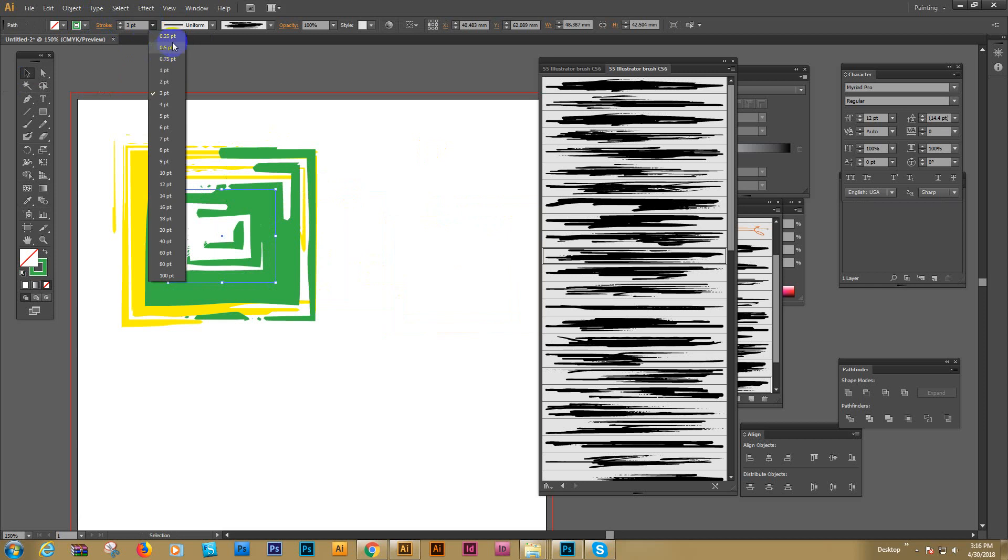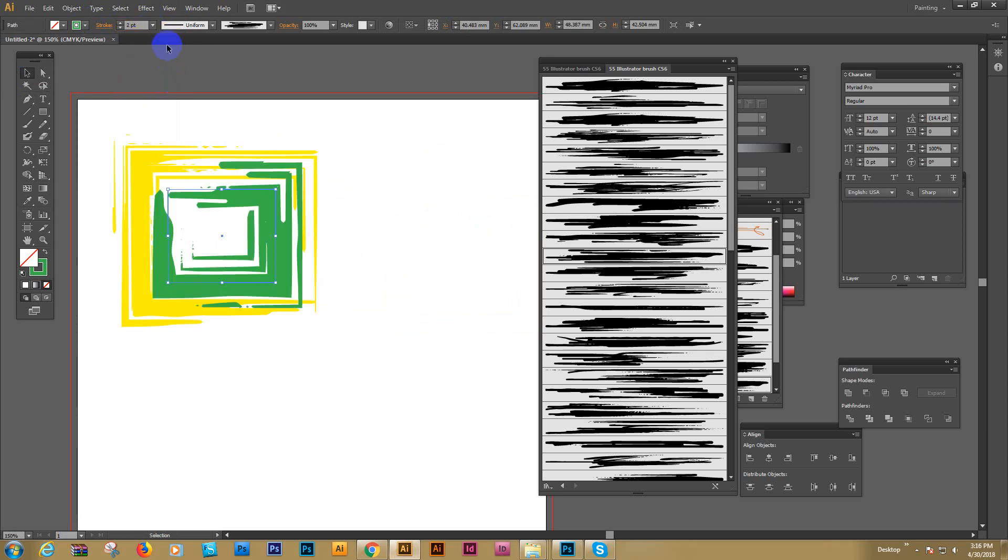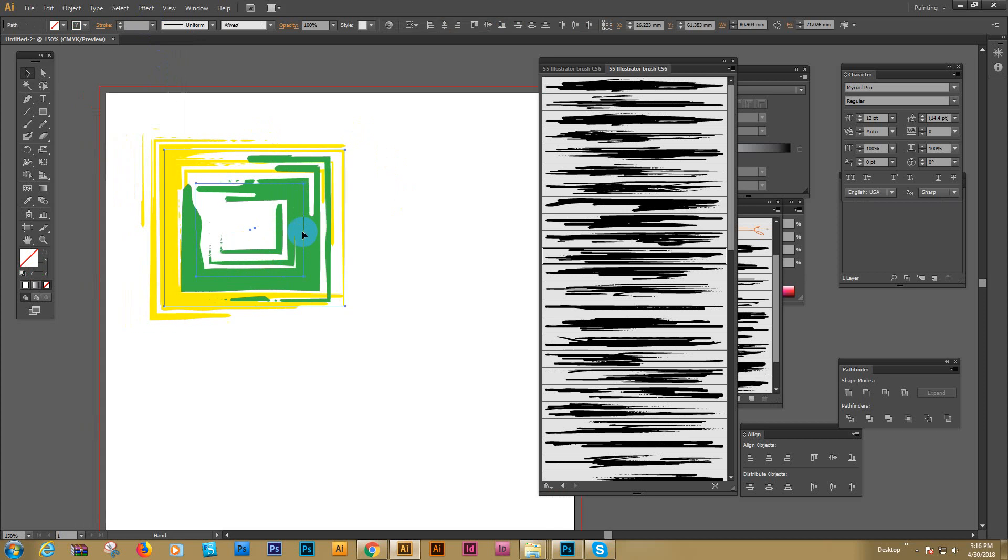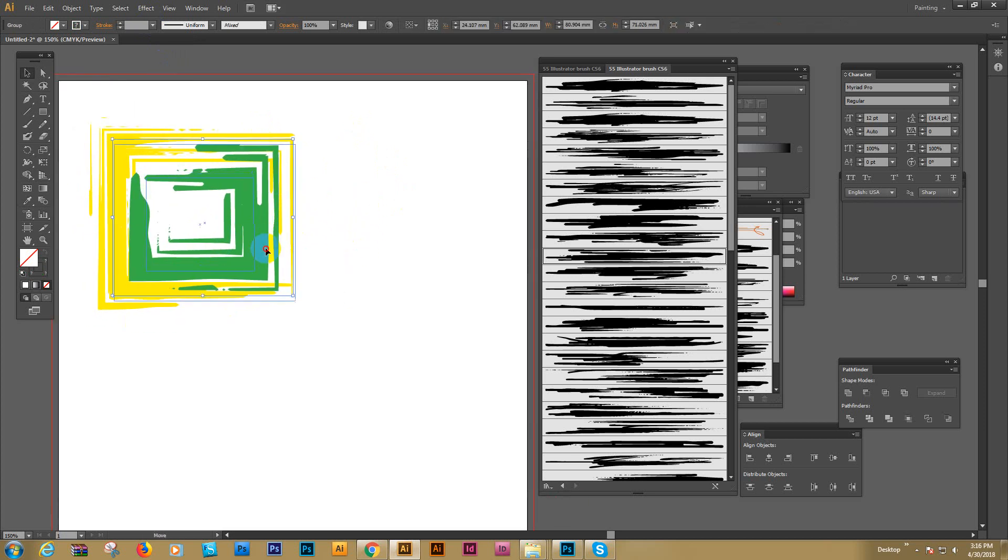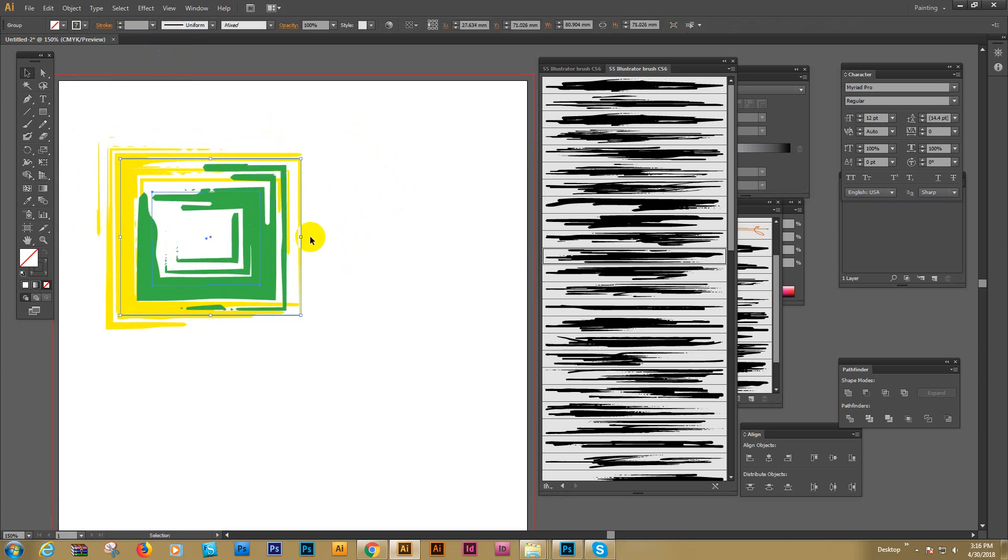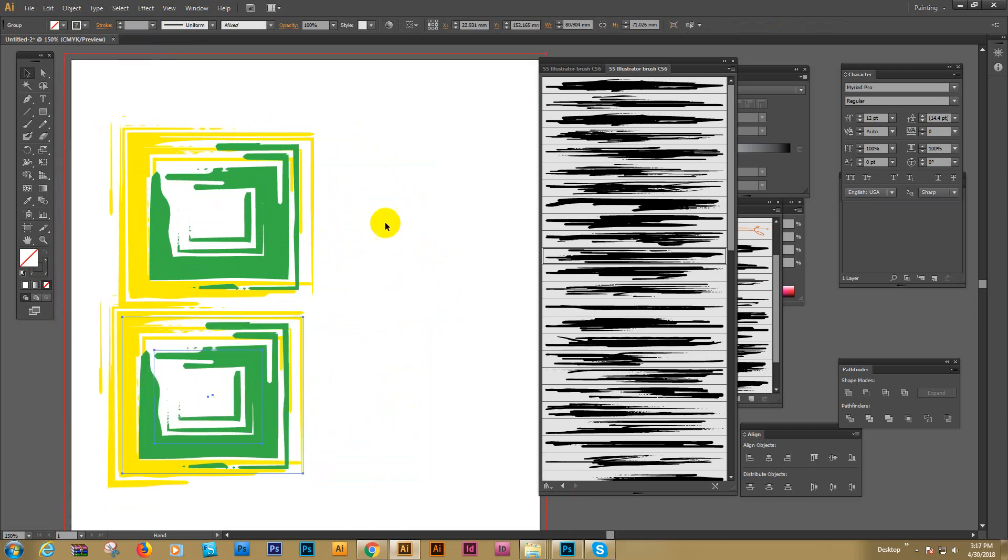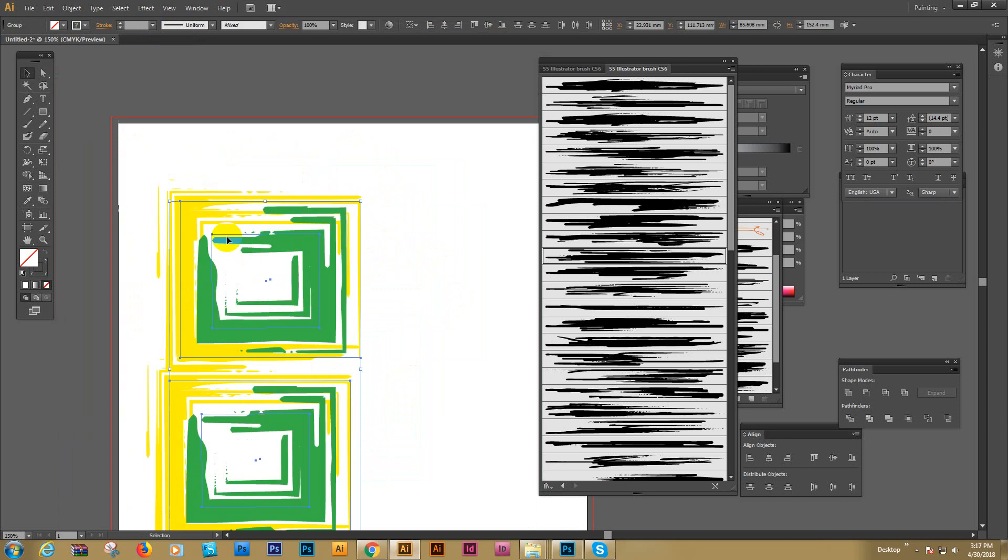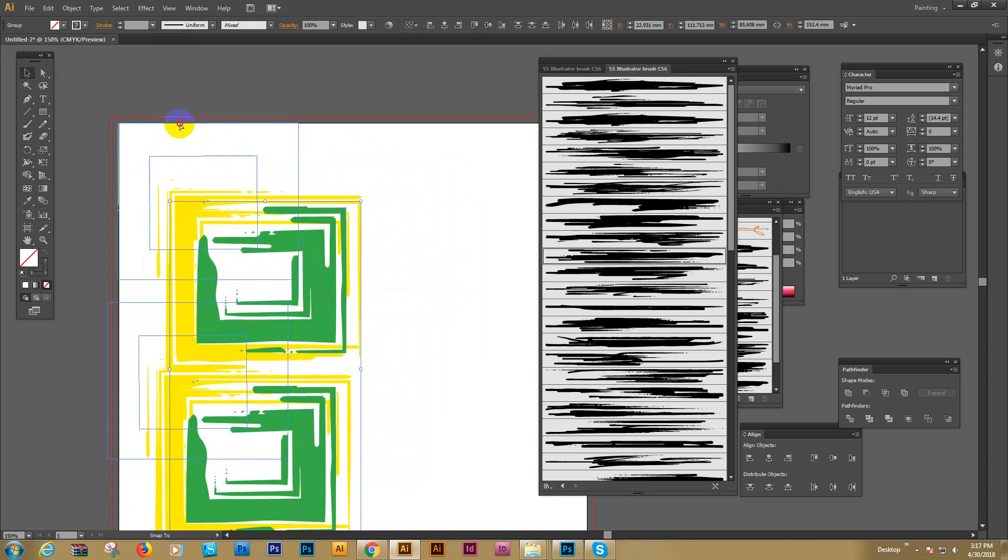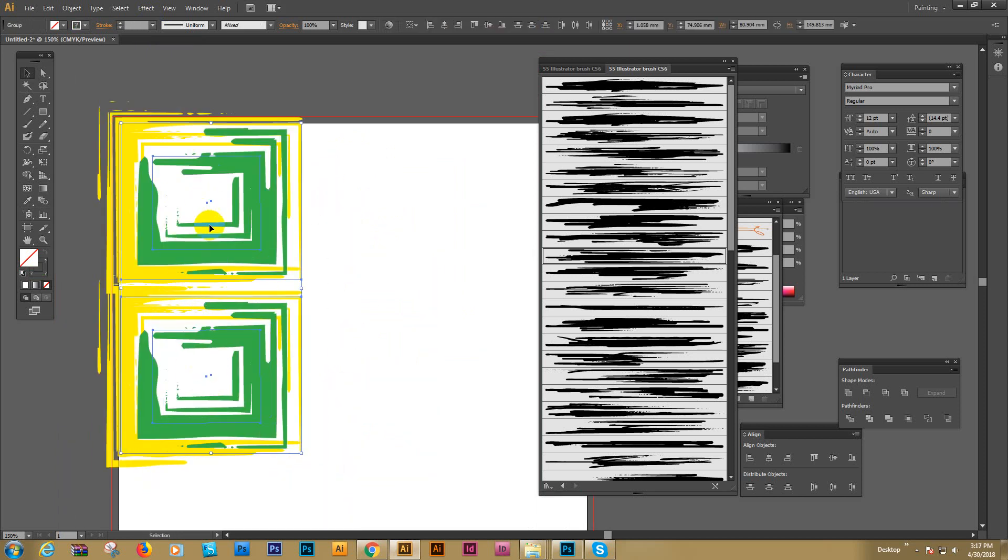You can make the stroke bigger or smaller - that is your choice. Make a group if you want to play more. Now we can play and make a background. I'll just apply some background.